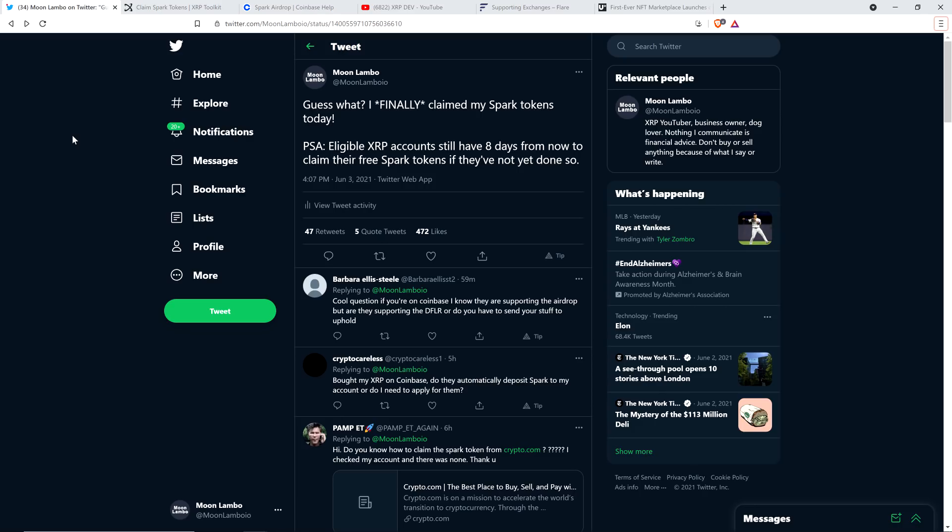They basically just took a moment-in-time snapshot of the ledger. And if you had your XRP on a cryptocurrency exchange that decided they were going to support the Spark token airdrop, you, by and large, didn't have to do anything. There could be some cryptocurrency exchanges where you did have to take action. But, for example, if you had your XRP on Coinbase at the time of the snapshot, you don't have to do anything.